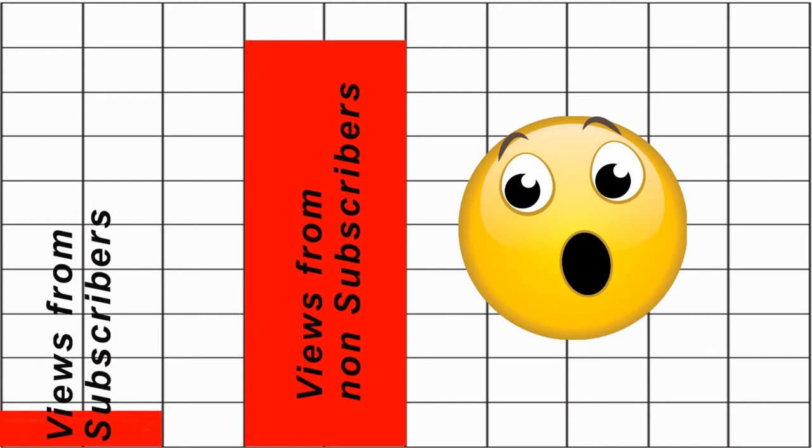Basically our channel is growing. In the past month we have grown 100 view-wise. YouTube doesn't care how many subscribers you have. The only thing YouTube cares about is watch time. Our watch time is growing greatly.